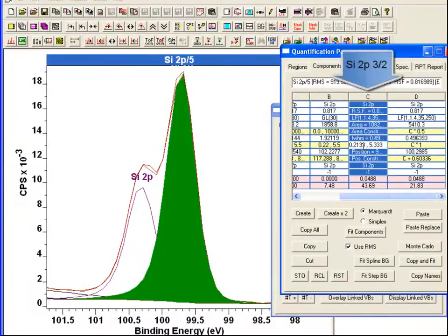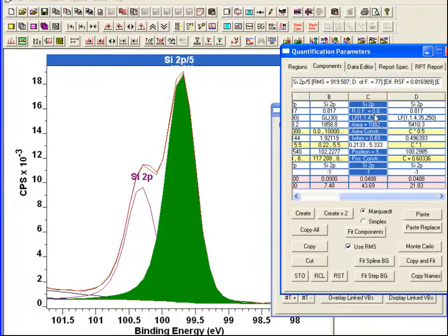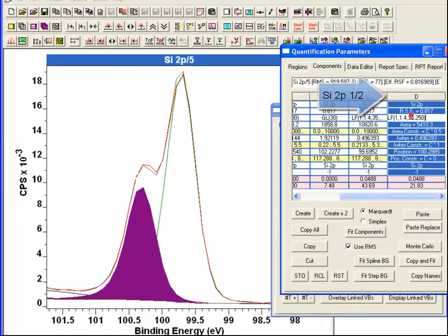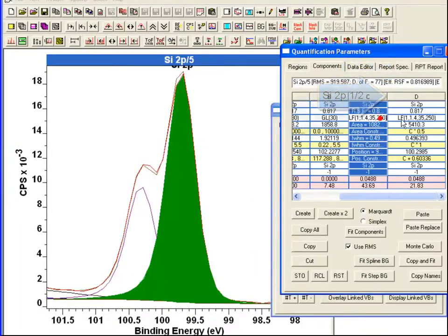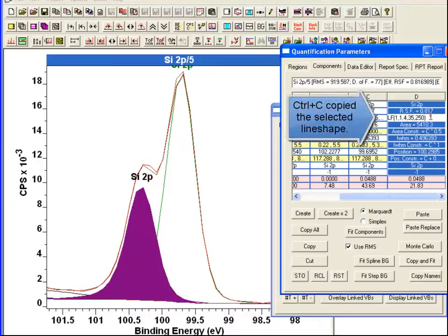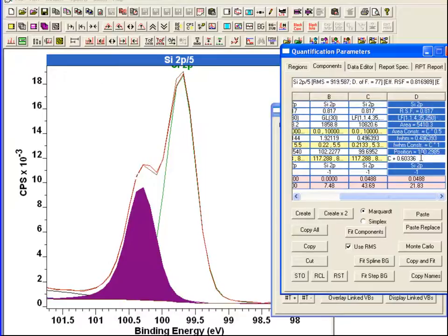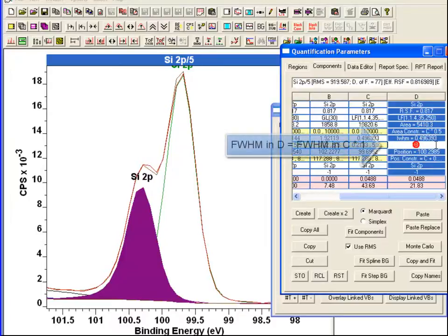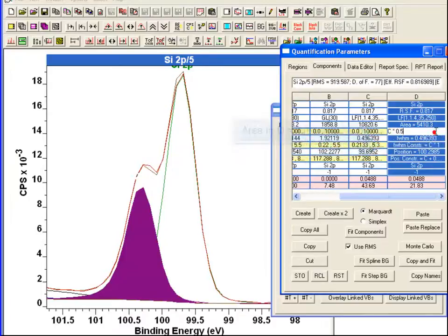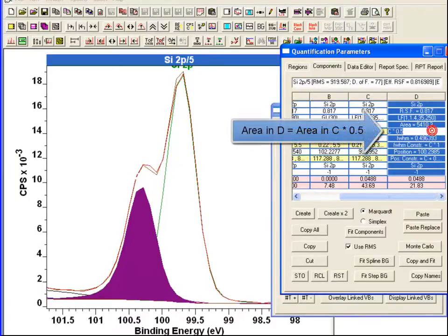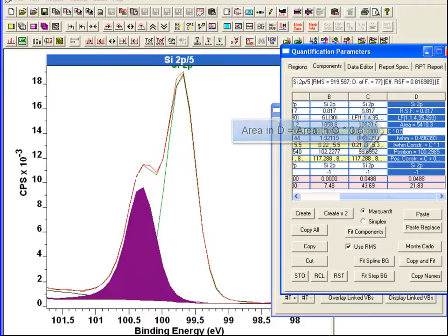I have got it set up so I have got a three halves peak and a one half peak, and I have also got a line shape that is associated with these parameters. This doublet, what I have done is I have introduced constraints for the position, the full width at half maximum, and the area that should be correct for this particular 2p doublet.